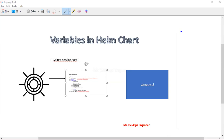Hello and welcome to the sixth video in this Helm chart series. So far, we have covered what a Helm chart is, how to install it, and we have seen the helm lint, helm template, and helm dry run commands. We also created our first Helm chart - the hello-world Helm chart. In today's session, we will discuss how to variabilize the Helm chart using values.yml files.